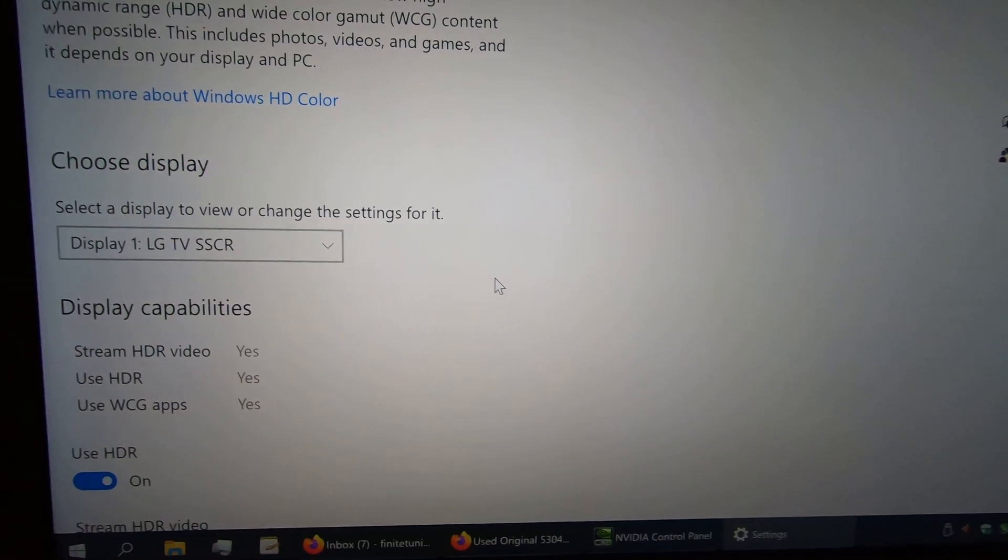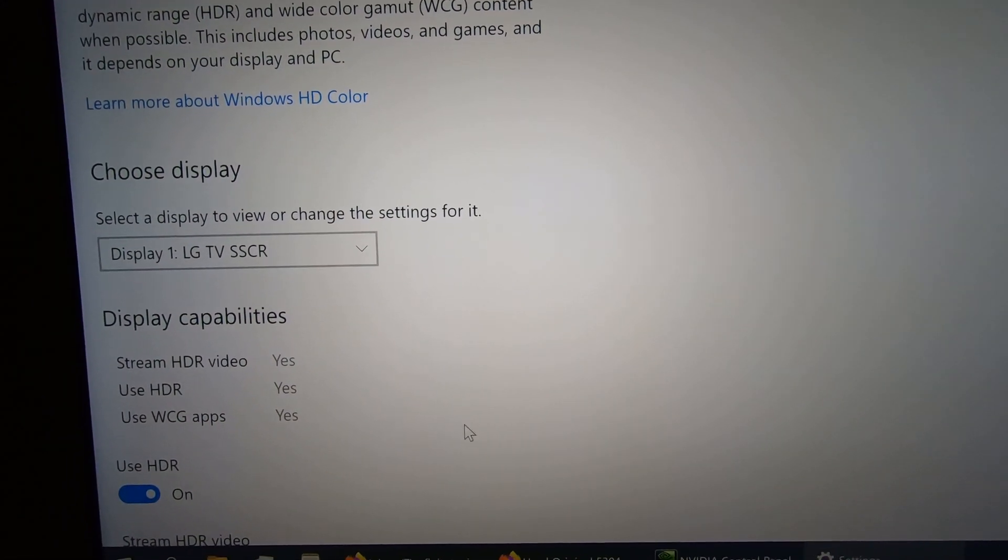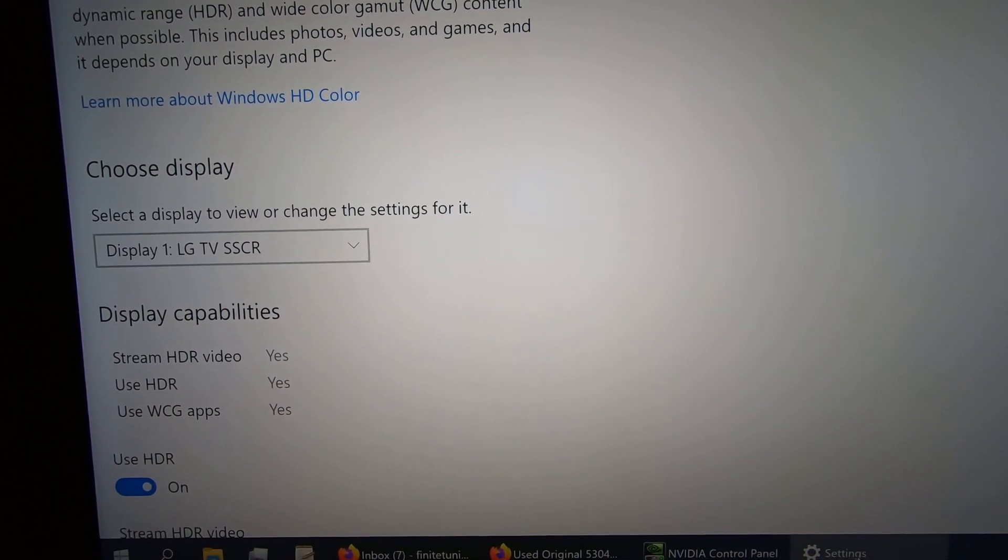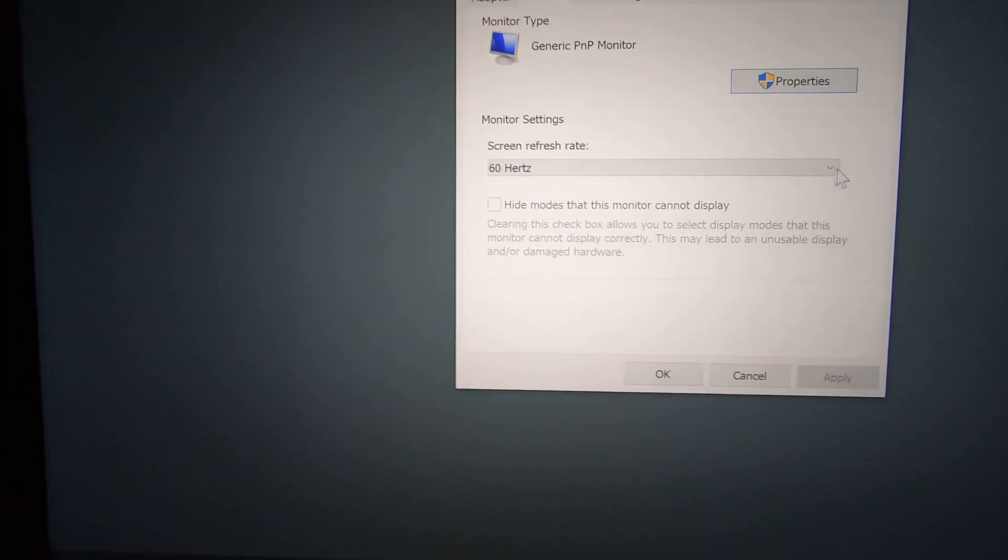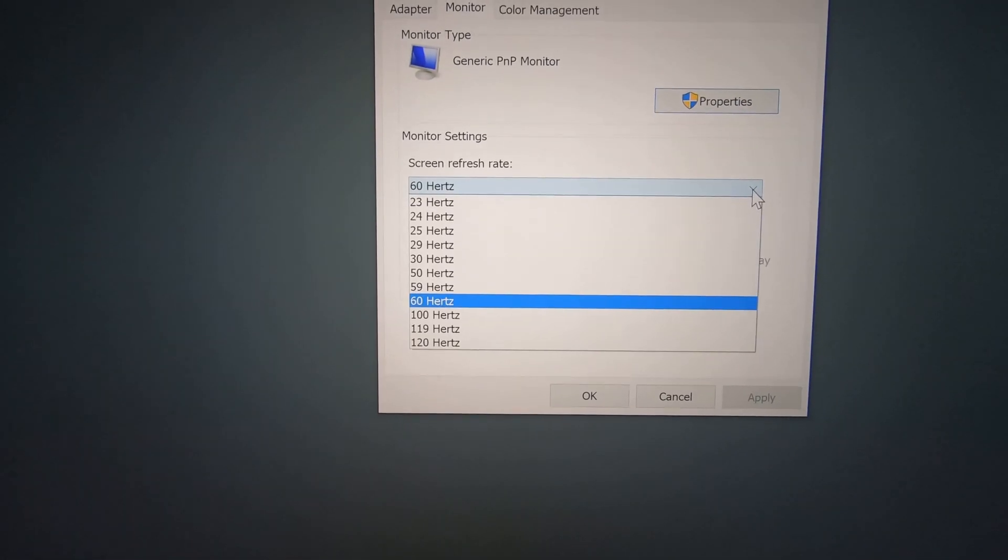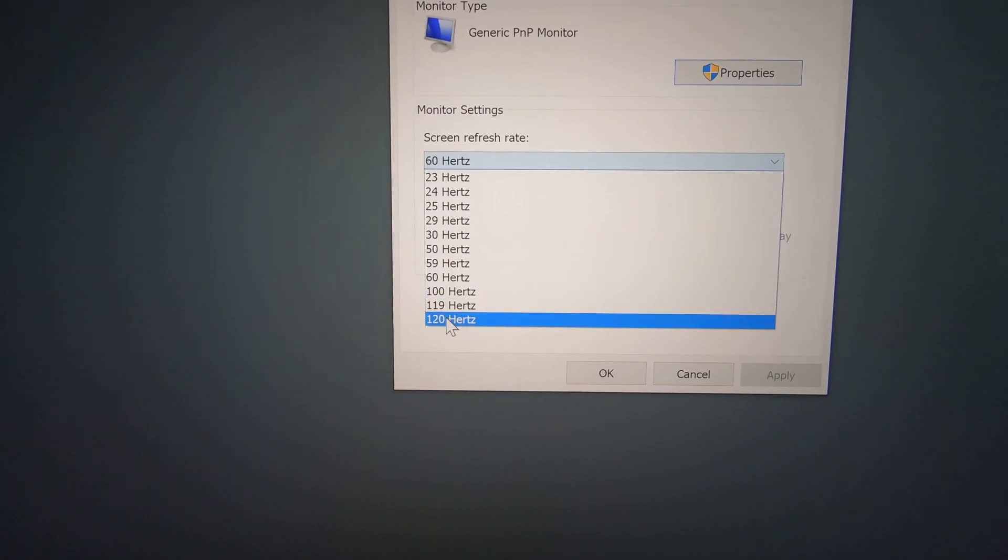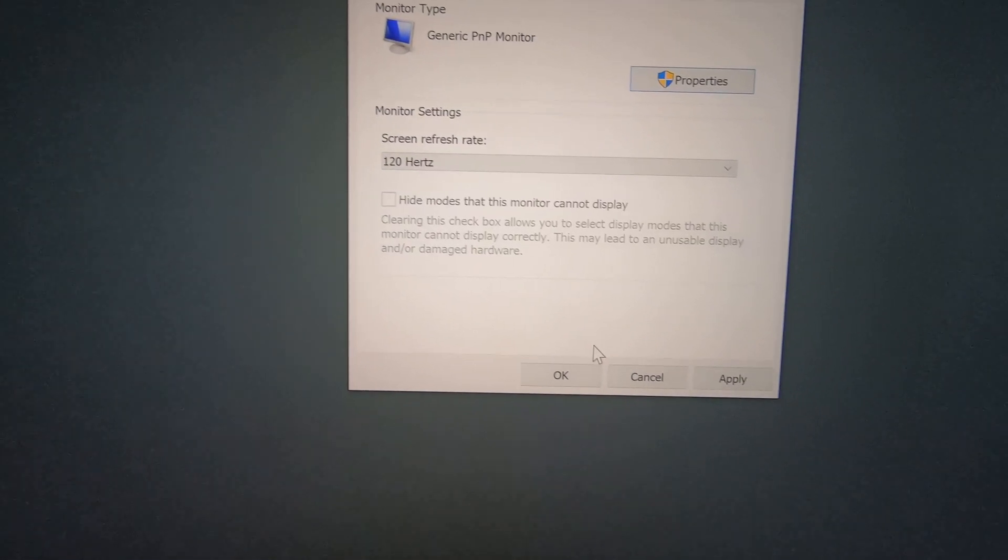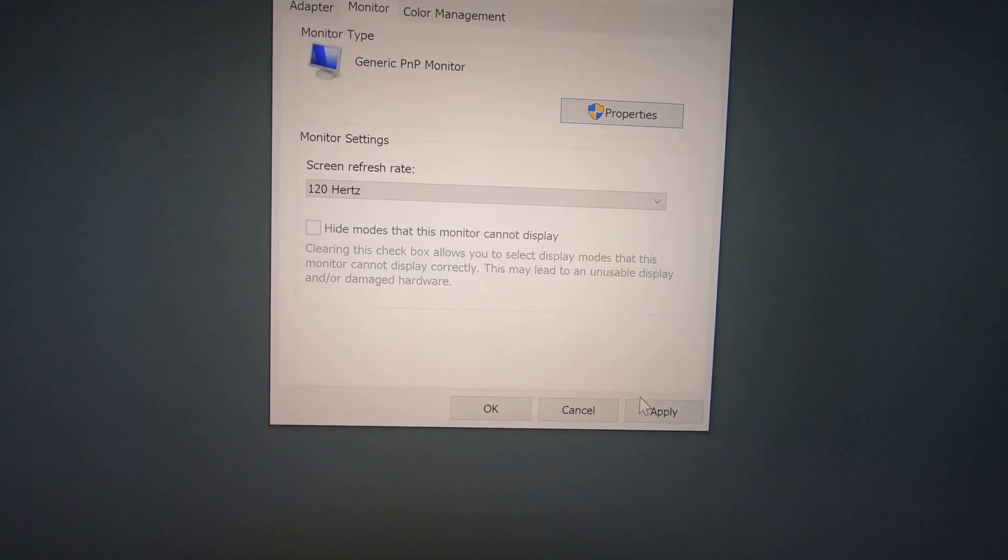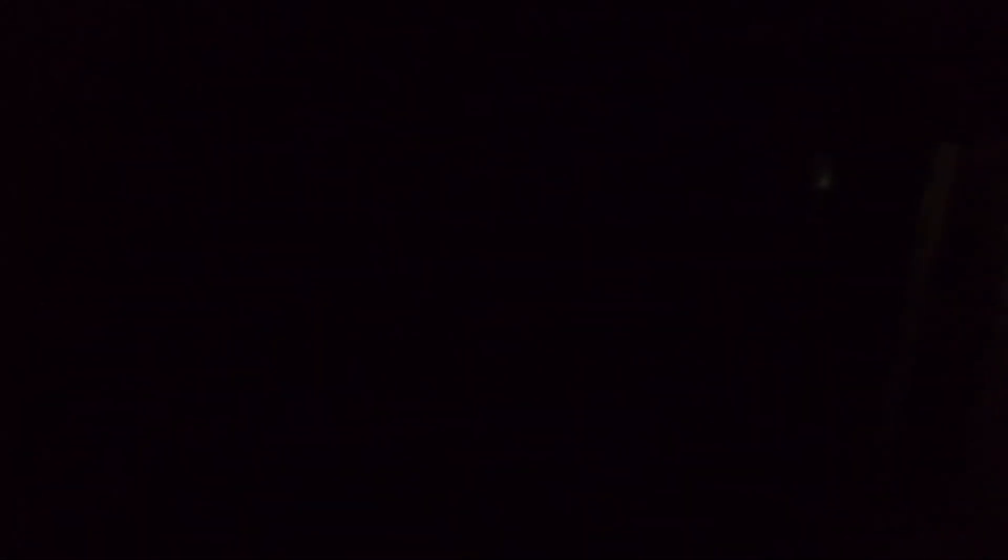So yeah, stop telling me no. And here, watch, watch, watch. I'm gonna do it again. 120 Hertz. Bam. Yes, I am.